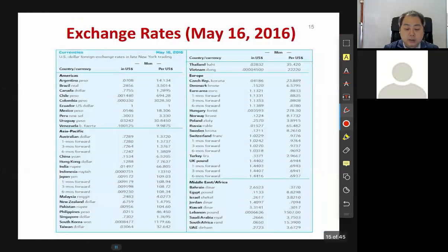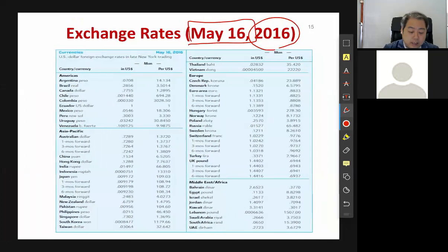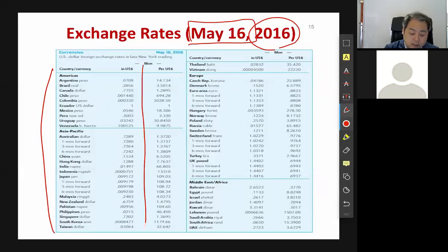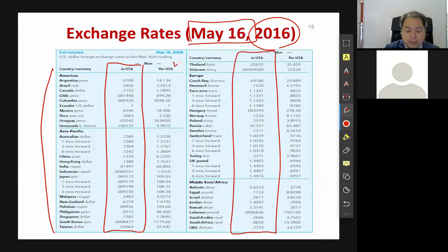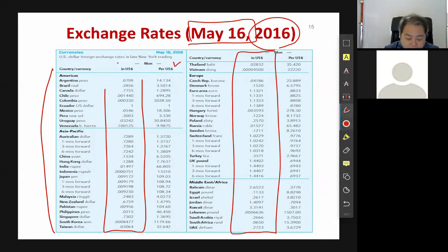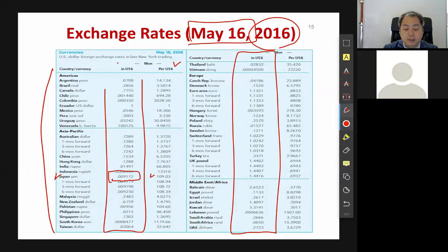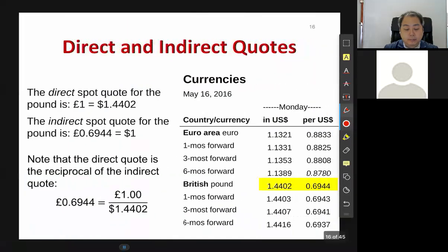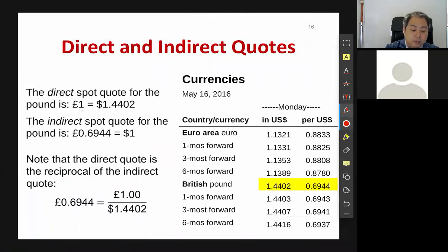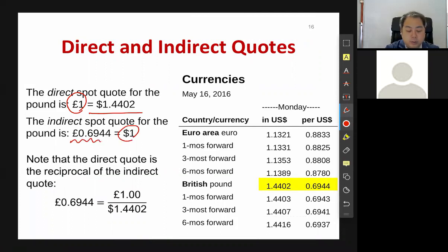This is the exchange rate as of 2016 May 16th, on a U.S. dollar basis. For Japanese Yen, the direct quotation is one dollar equals to 0.009172 Yen, and the indirect quotation is one dollar equals to 109.03 Yen. For the British pound, the direct quotation is one pound equals to 1.4402 dollars, and indirect quotation is one dollar equals to 0.694 pounds.